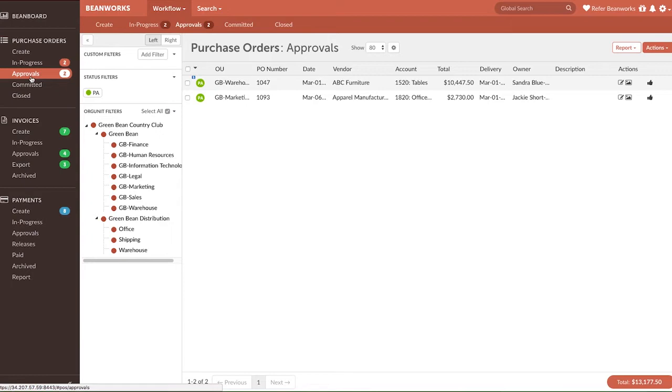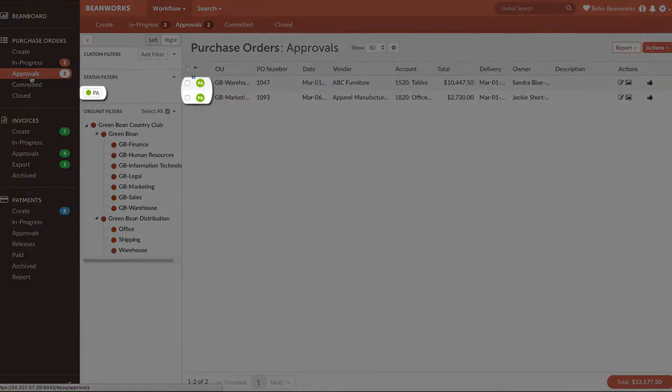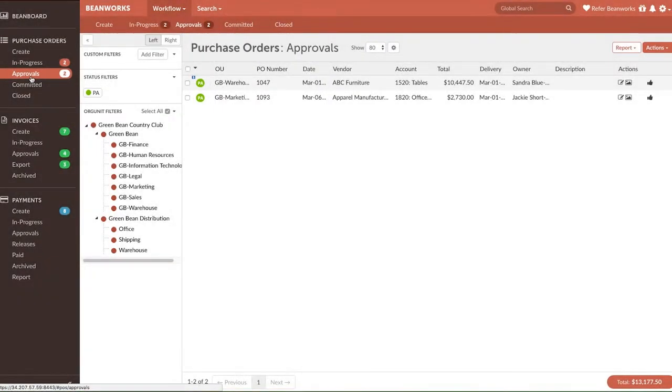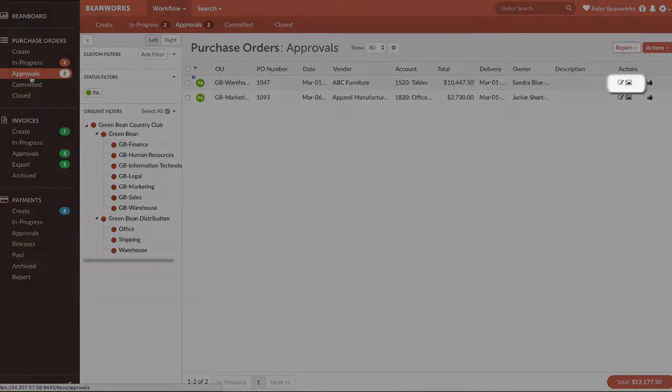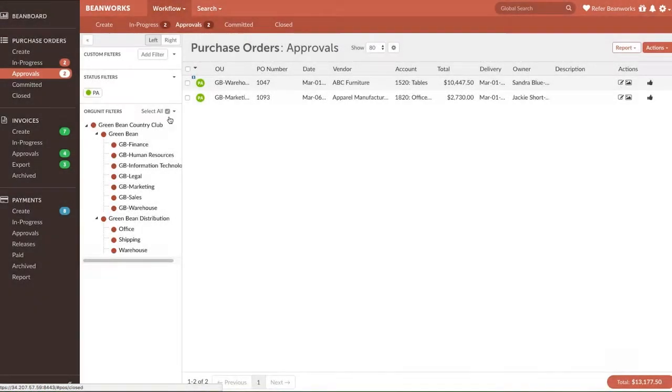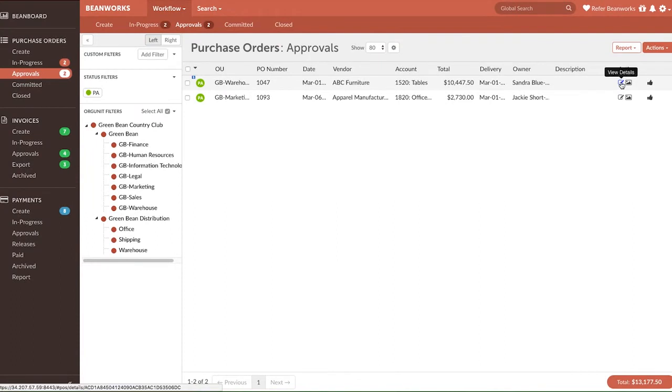In the Approvals tab, you will only see POs that are currently pending your approval. You won't see any other purchase order in a different status or waiting for someone else's approval. To view the first PO needing your approval, double-click on the row or click on the Details View icon. This will bring you into the details view of the PO.